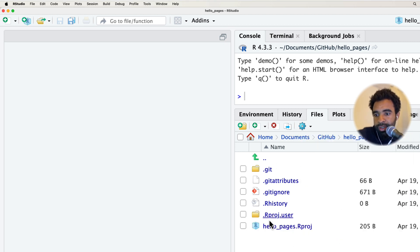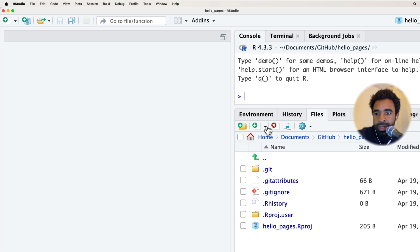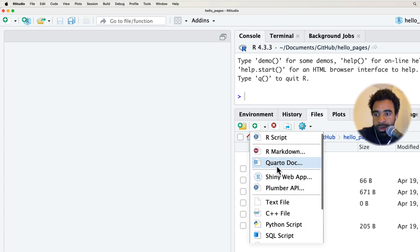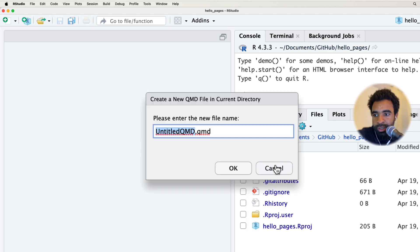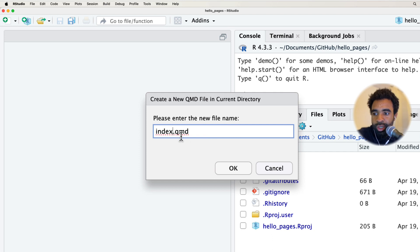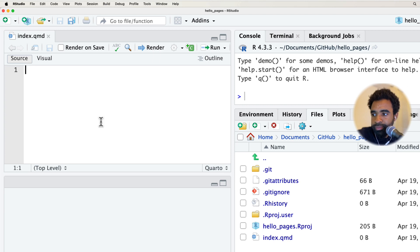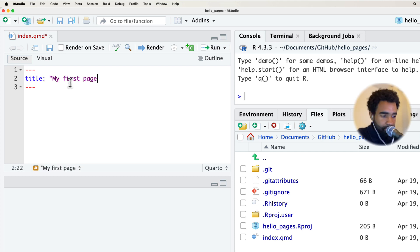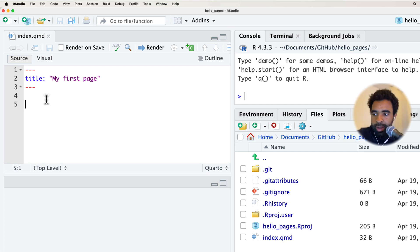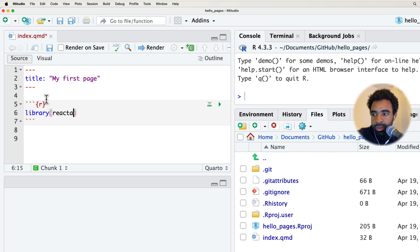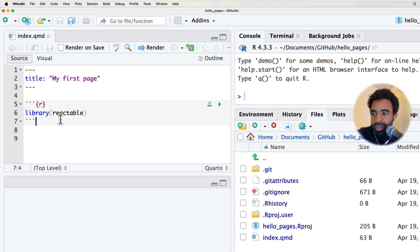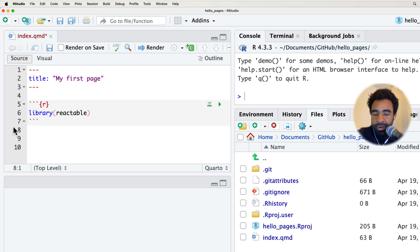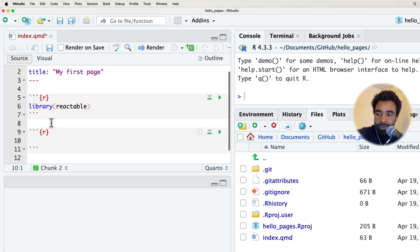In order to add an HTML file to this repository, we need to render an R markdown or Quarto. In this case, I'm going to use Quarto since we're in the process of learning that. We're going to call this index.qmd. It's important to use the word index here, all lowercase. I will talk about why in a second. Let's give this a title: My First Page. And let's put some very simple code in there. I'll open a new code chunk and load the reactable library.